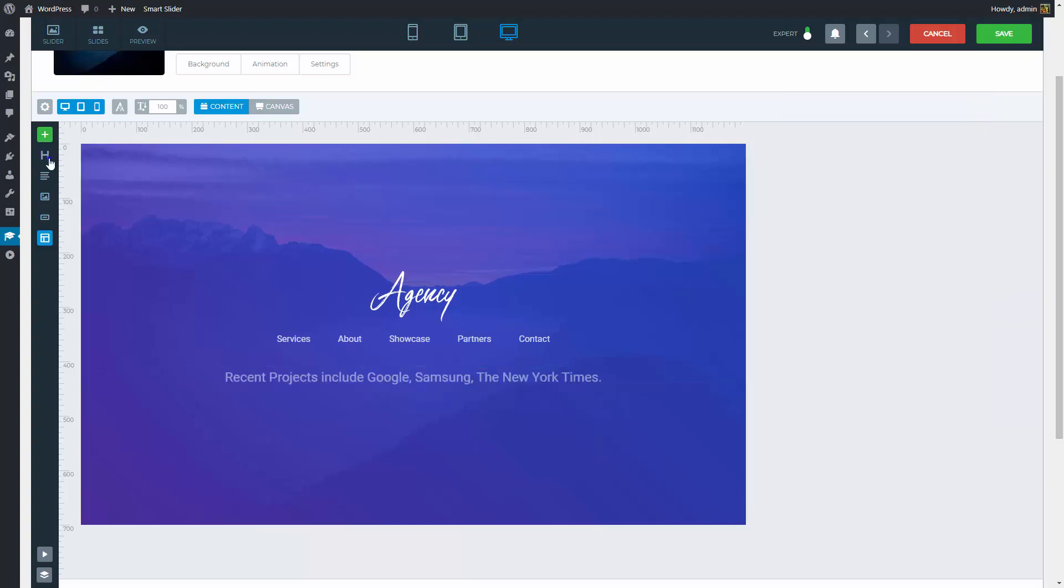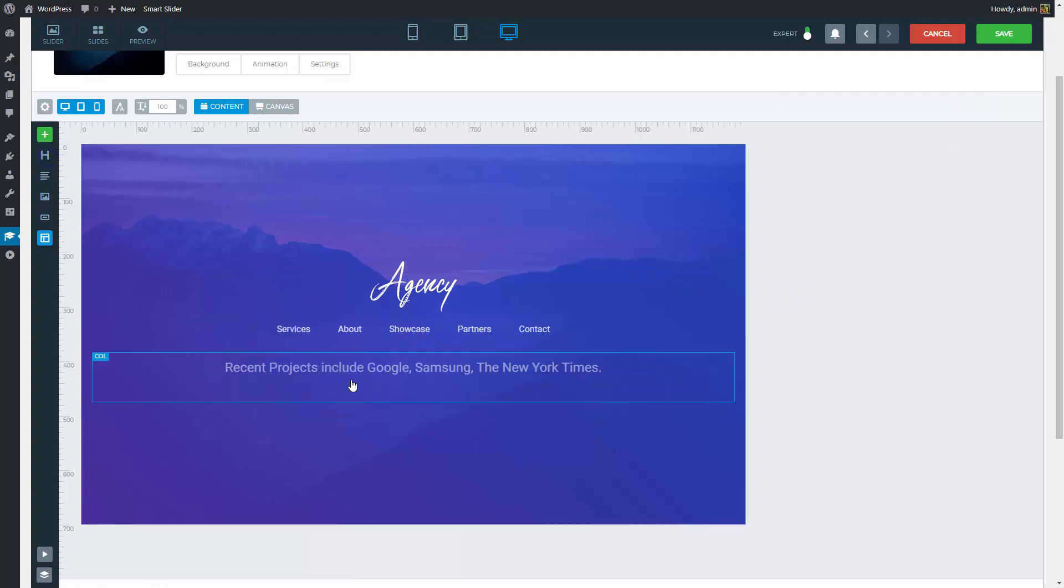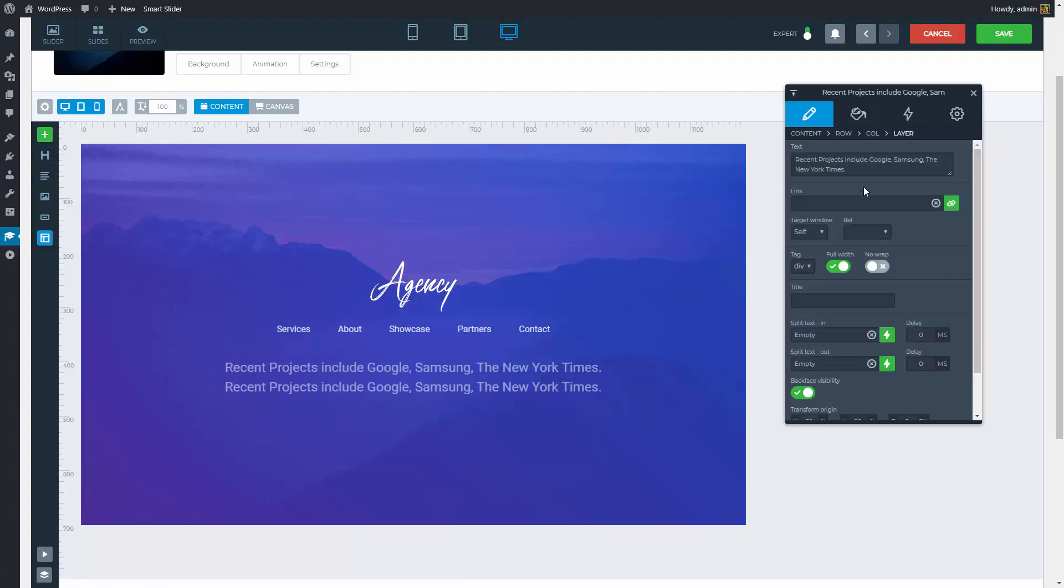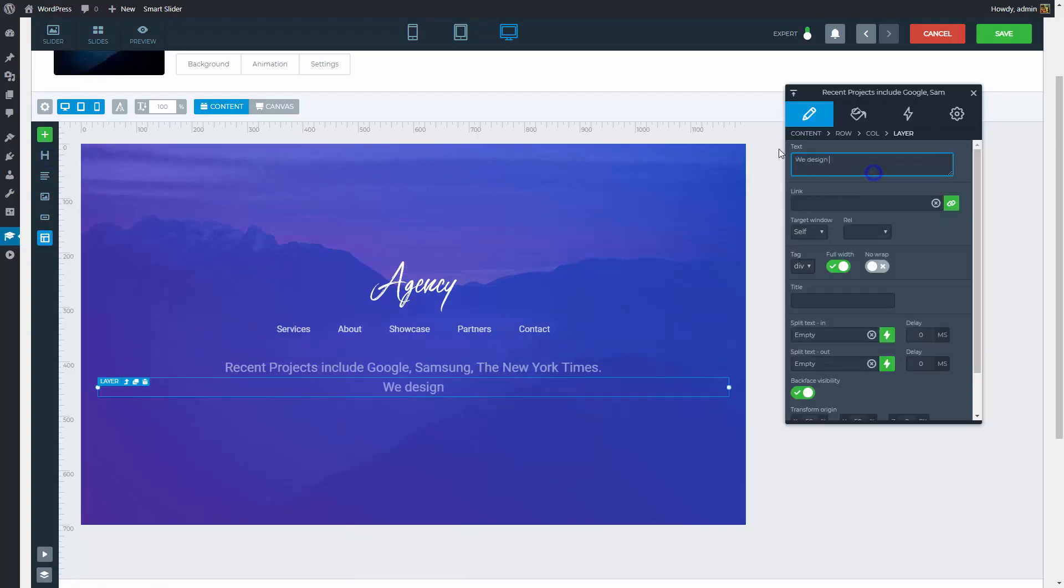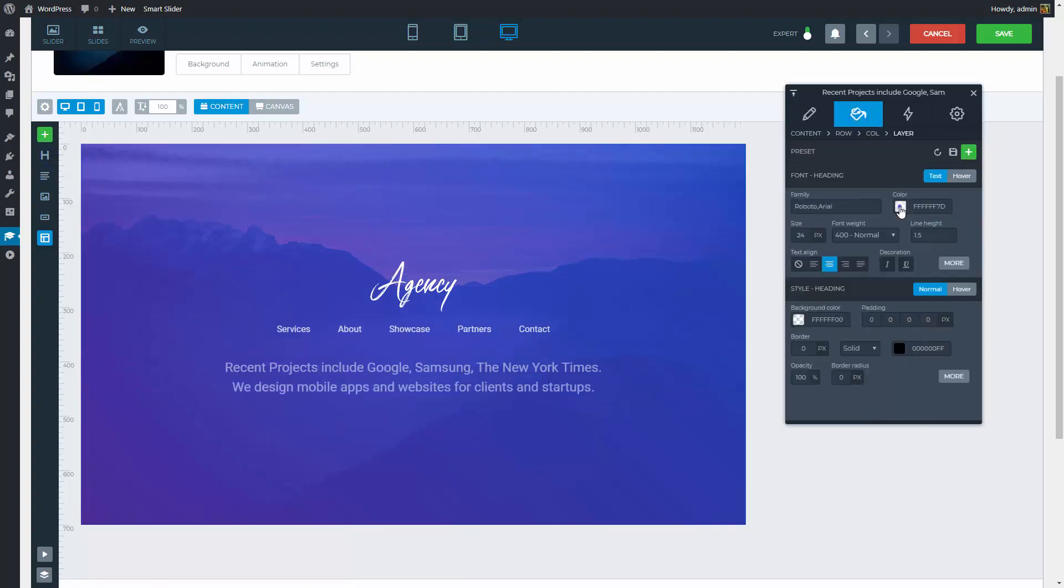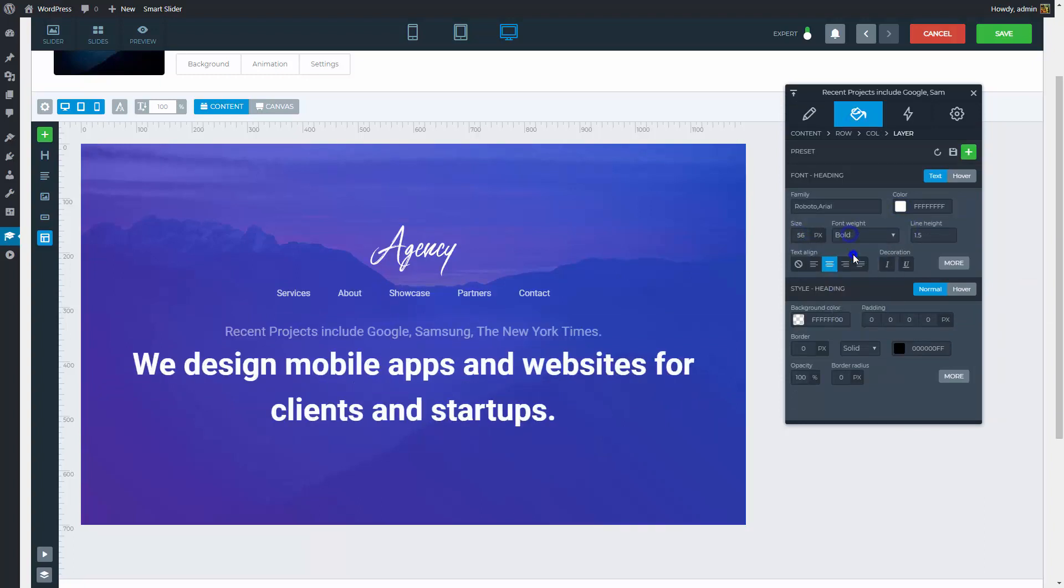The next heading layer can come. Change the text to show different message. Go to the Design tab to change the style of this font too.